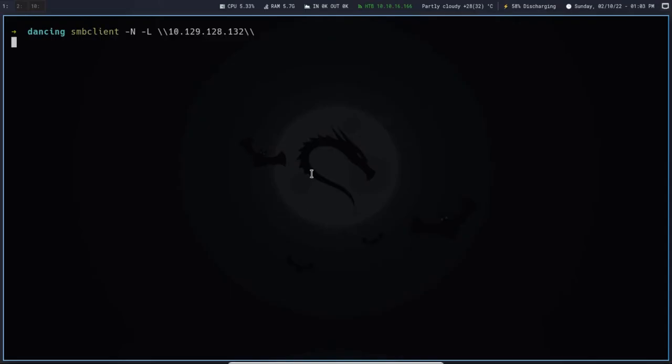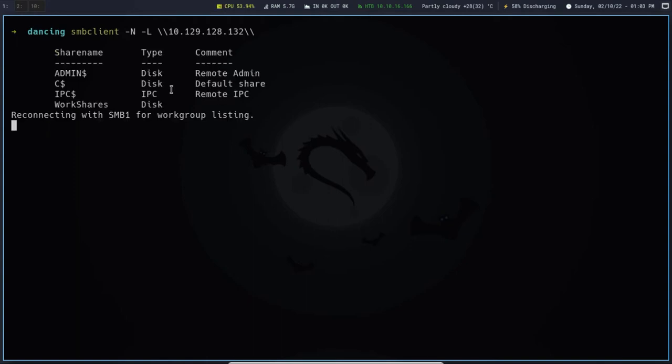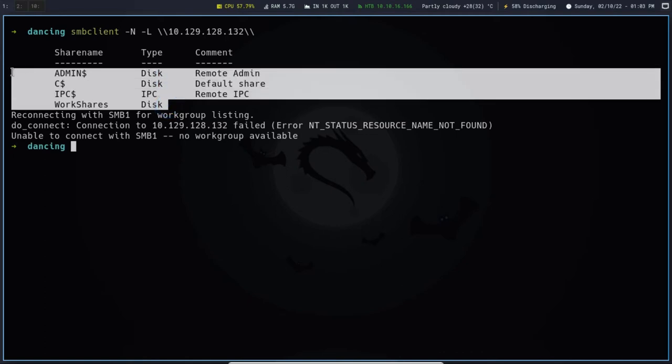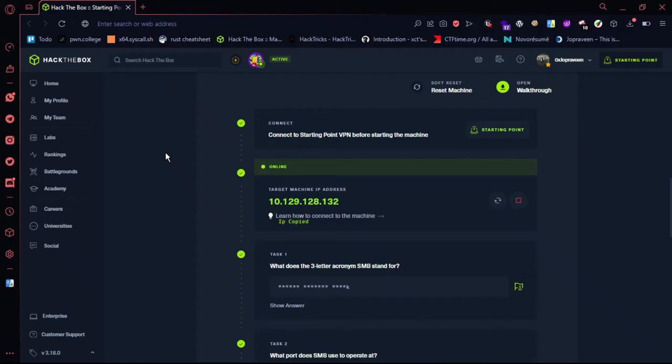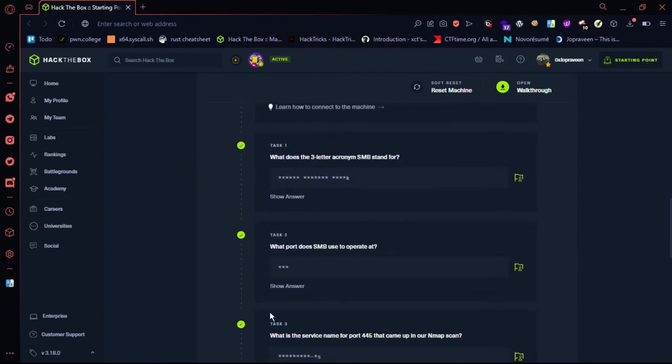The shares shown are: Admin C, IPC, Workshare, and SMP.